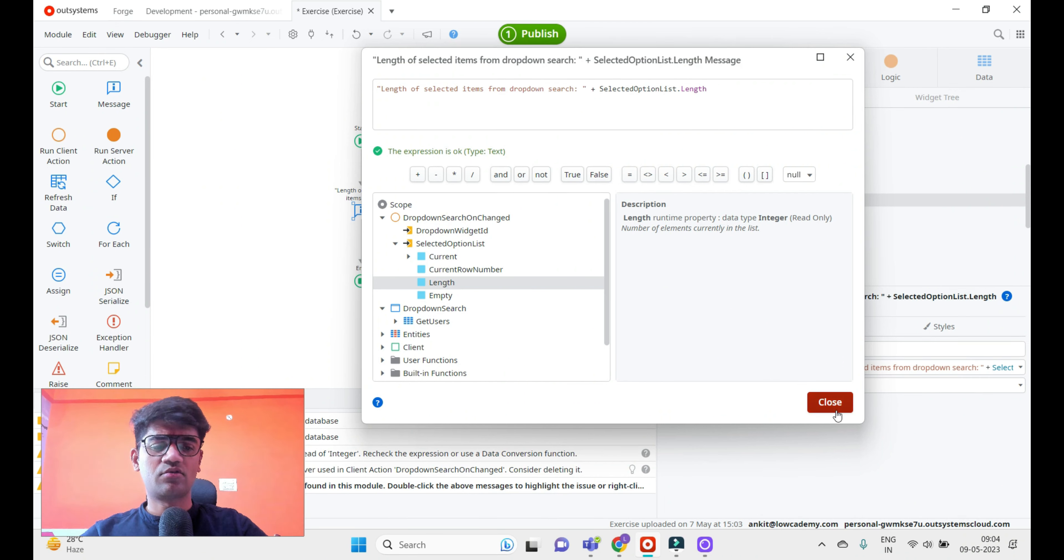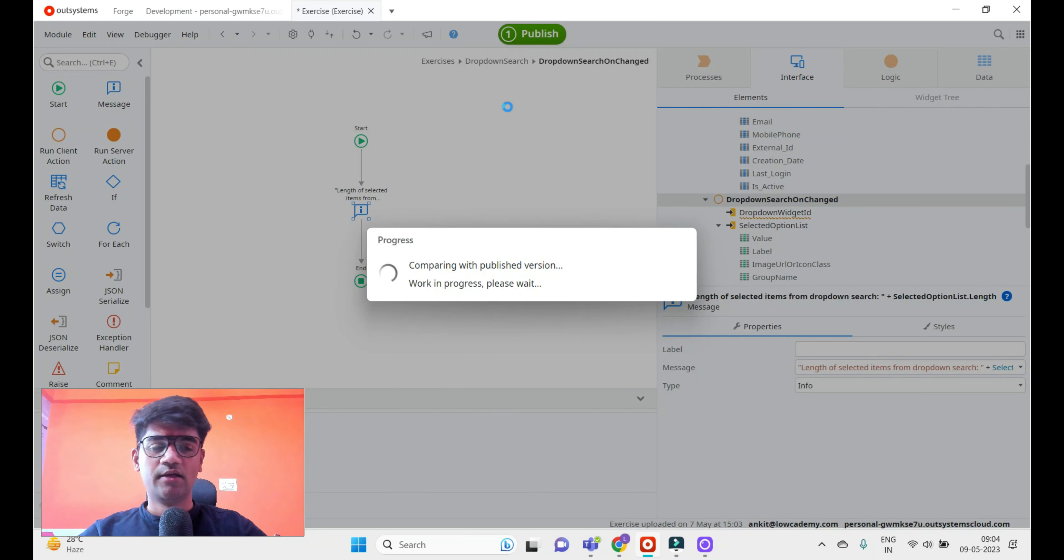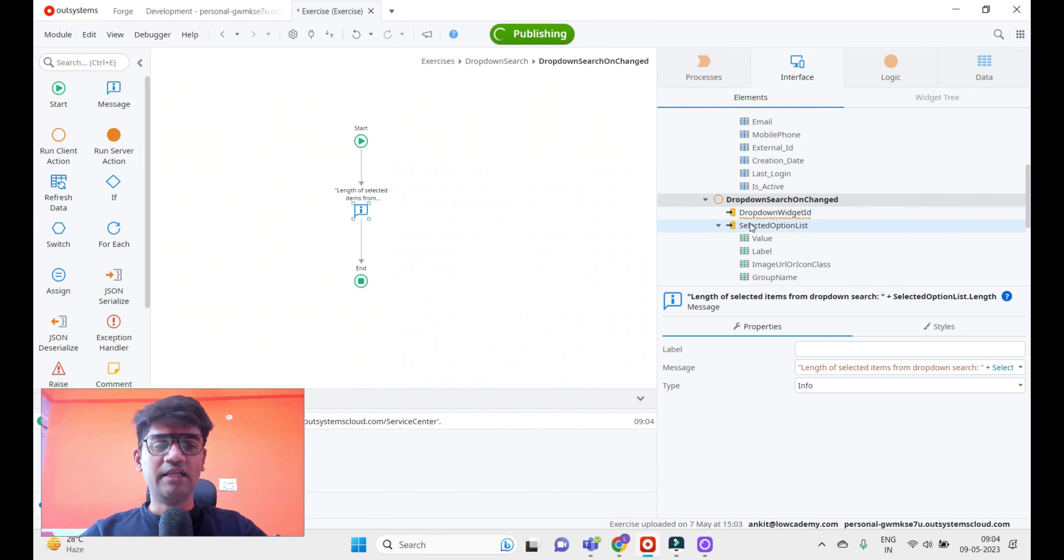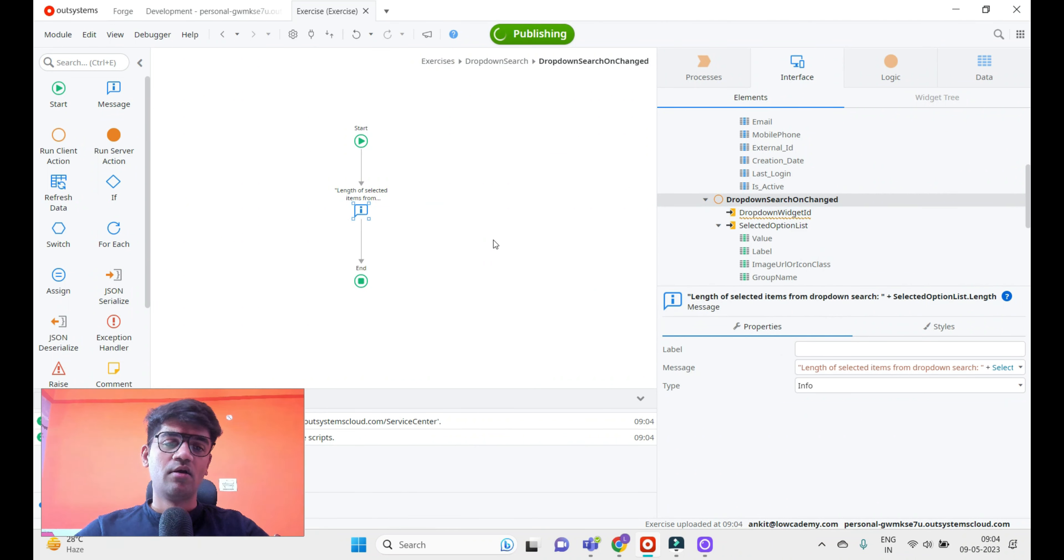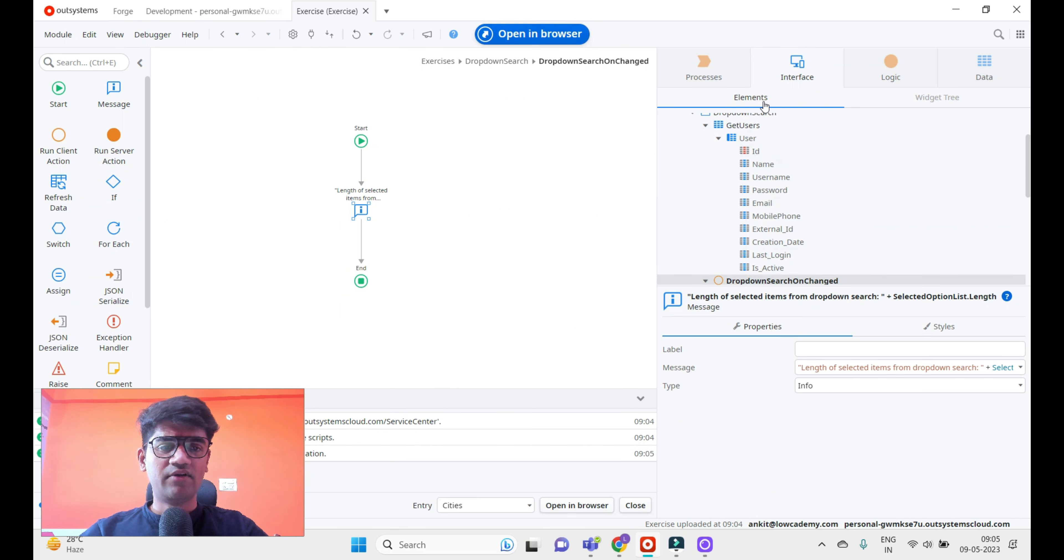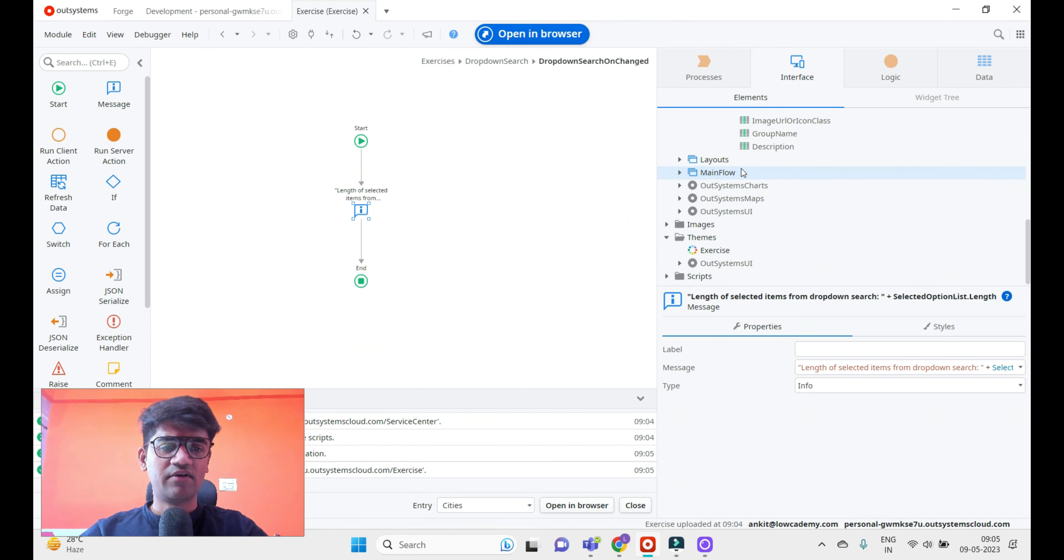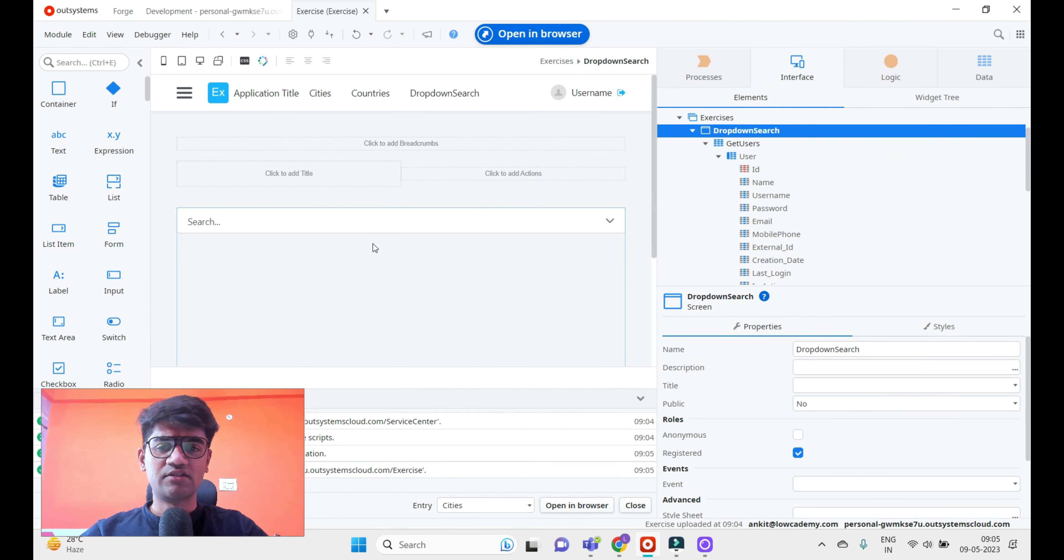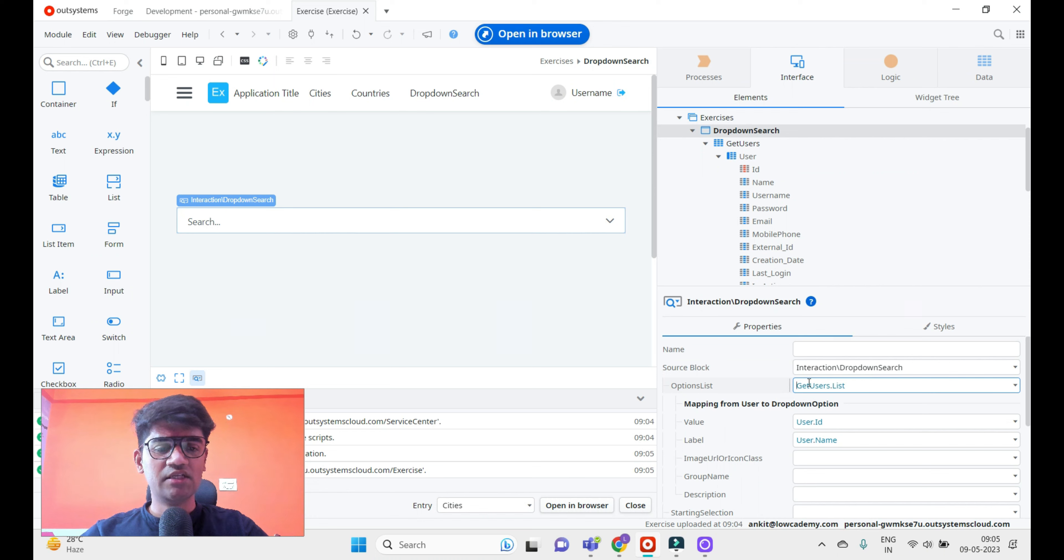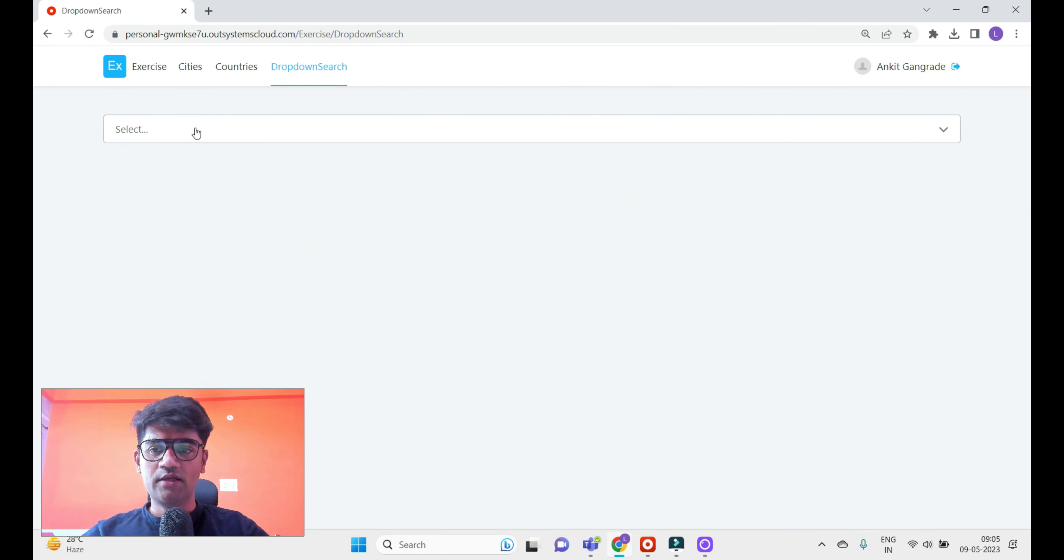If you want to use the ID in JavaScript or somewhere else, we also have the ID in our scope, so we can use it accordingly in whatever way we want. That's it - we've created one screen, introduced the dropdown search, given the user list as an option list, and bound the value and label. Let's have a look.